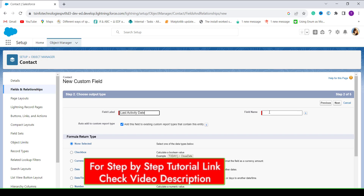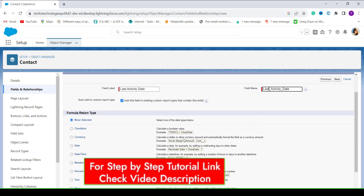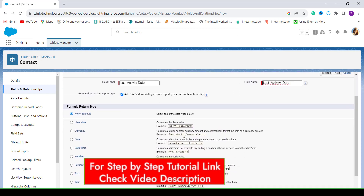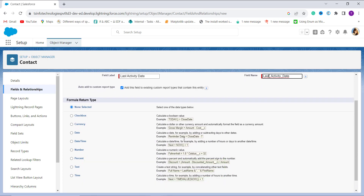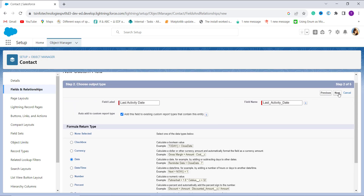When I click on the field name it automatically populates. Now by scrolling down it shows me a section for the formula return type. We are going to choose Date as the return type, then click the Next button to move to the next step.